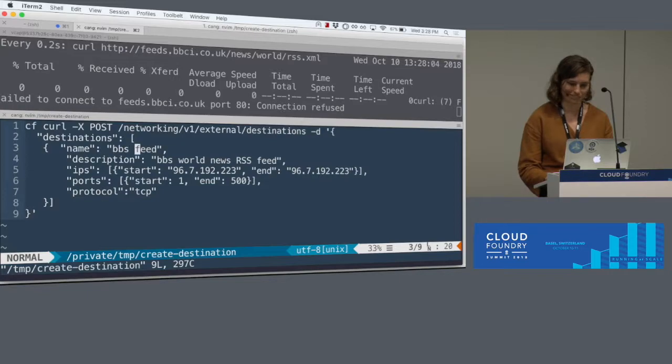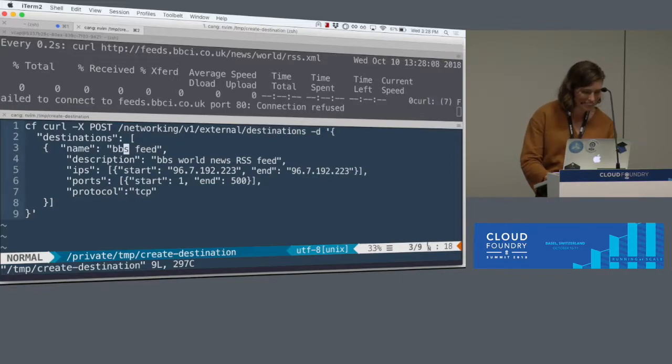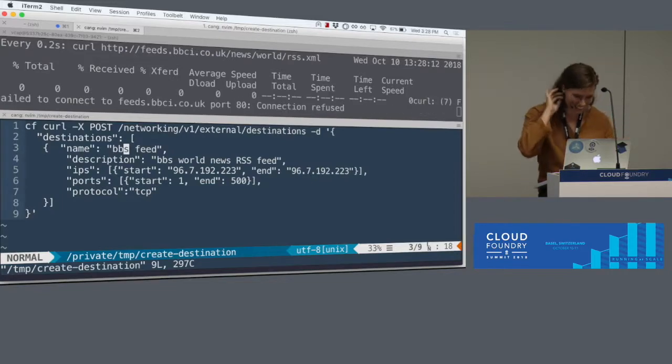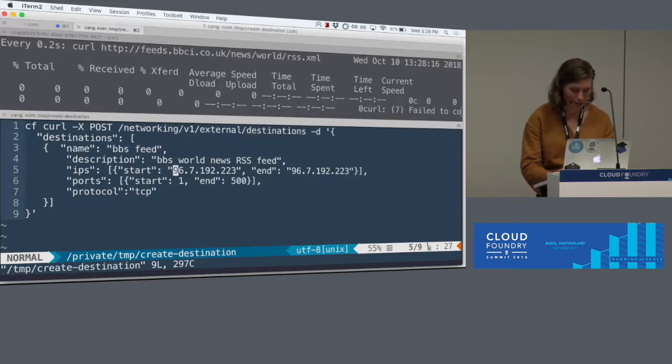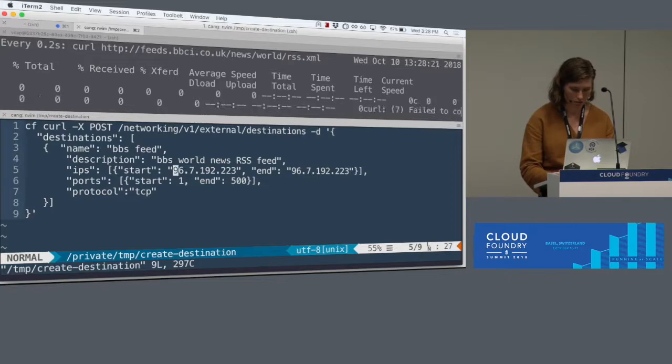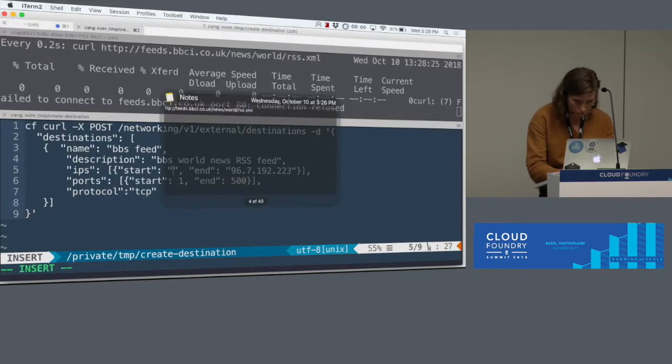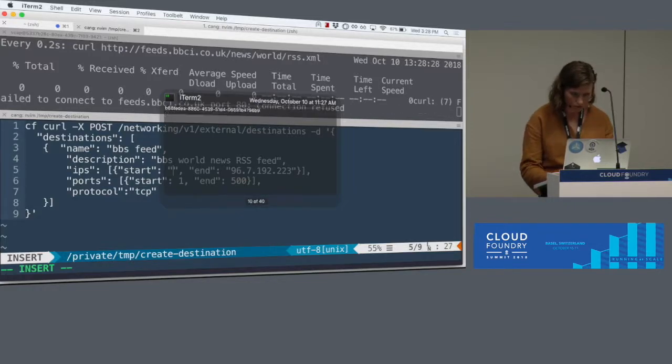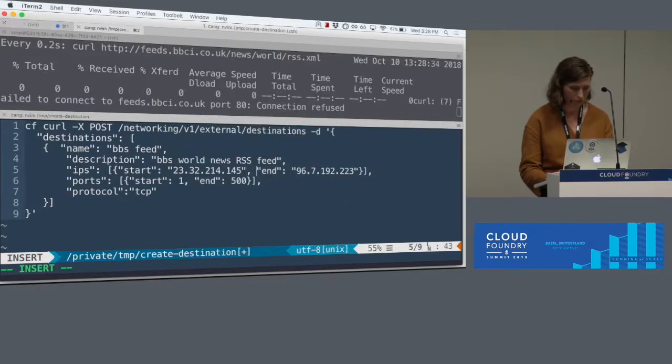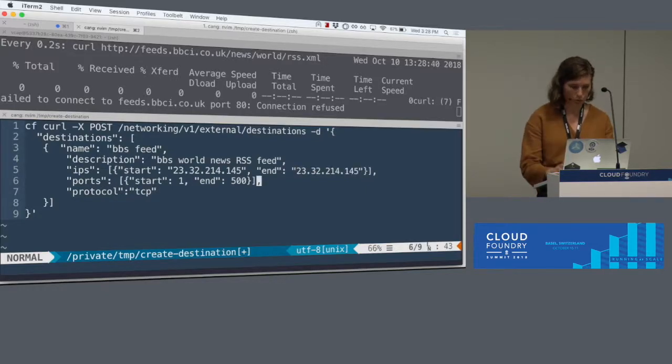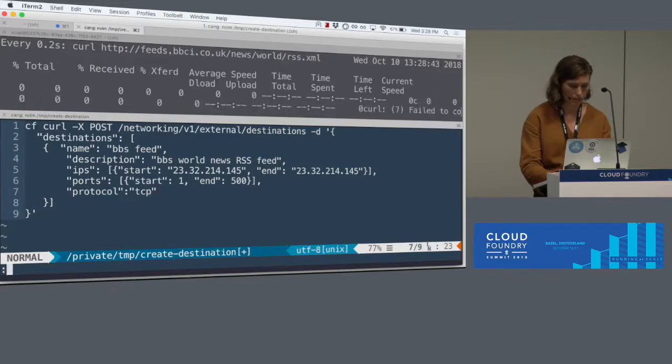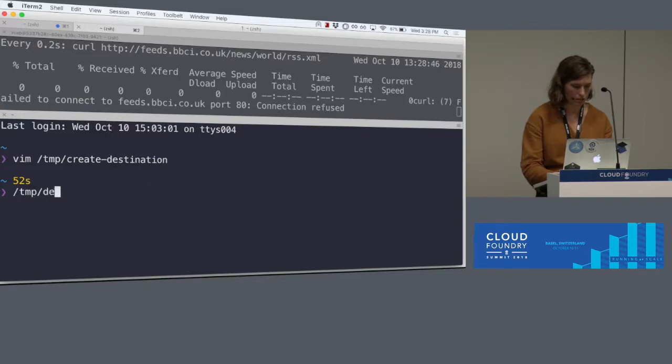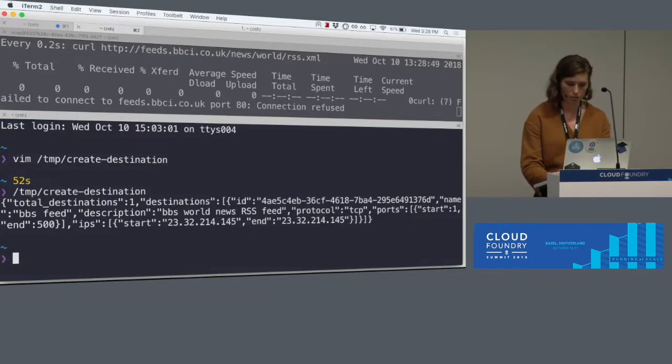So I have a script here that is going to create a destination. Right now, we only have APIs and no CLIs. So I named my destination BBC feed. I'm going to change the start and the end IPs. Let's paste in the correct IP. It's open on a range of ports and it's over TCP. So I'm going to run this and create my destination. It was created.